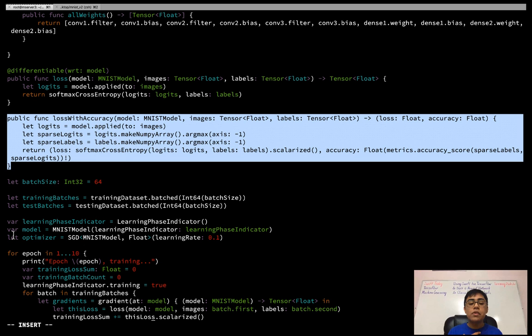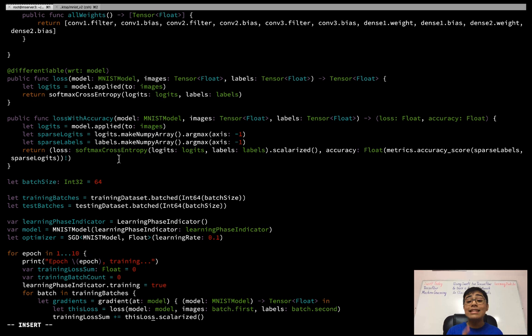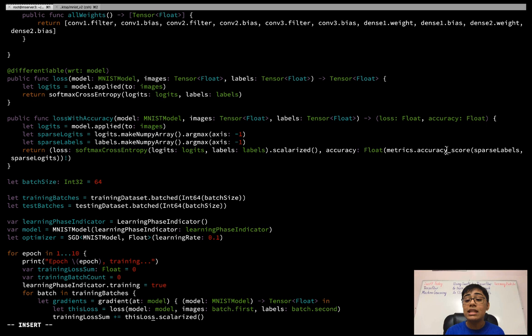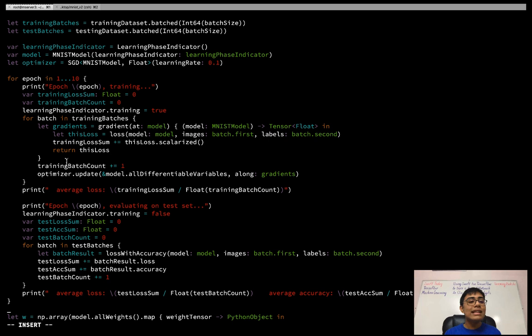I also have a convenience function called `lossWithAccuracy` that takes a model, images, and labels, and returns both the loss as a float scalar and an accuracy value. This is why I imported sklearn metrics. I predict the logits, use NumPy to get argmax and create sparse logits and sparse labels, compute softmax cross-entropy (scalarizing the value), then calculate accuracy using sklearn's `accuracy_score` function — passing in the sparse labels and sparse logits. This way I only need one model prediction to get both loss and accuracy.